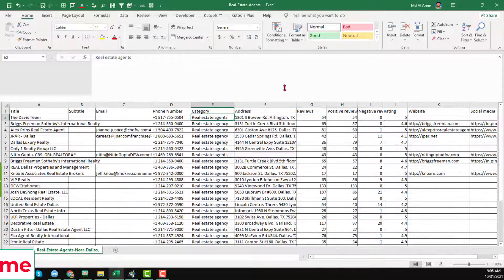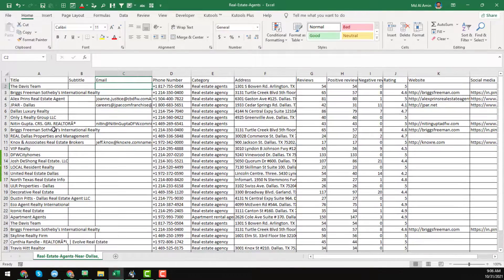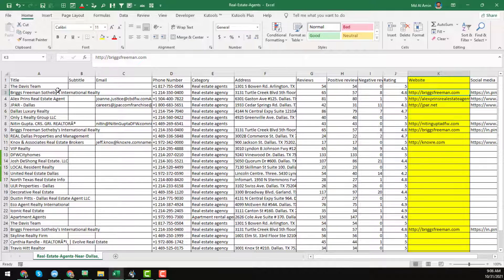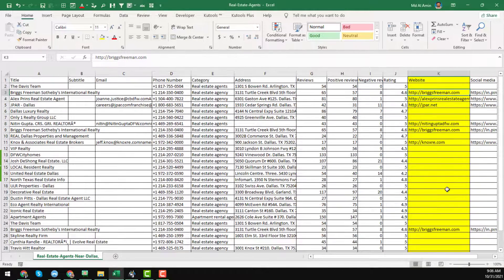Here you see that we found a lot of data from Google Maps including some email addresses, but most of the websites and most of the businesses do not have email addresses. So we have to find them. Here another important thing — you can see the website links we found for those businesses.